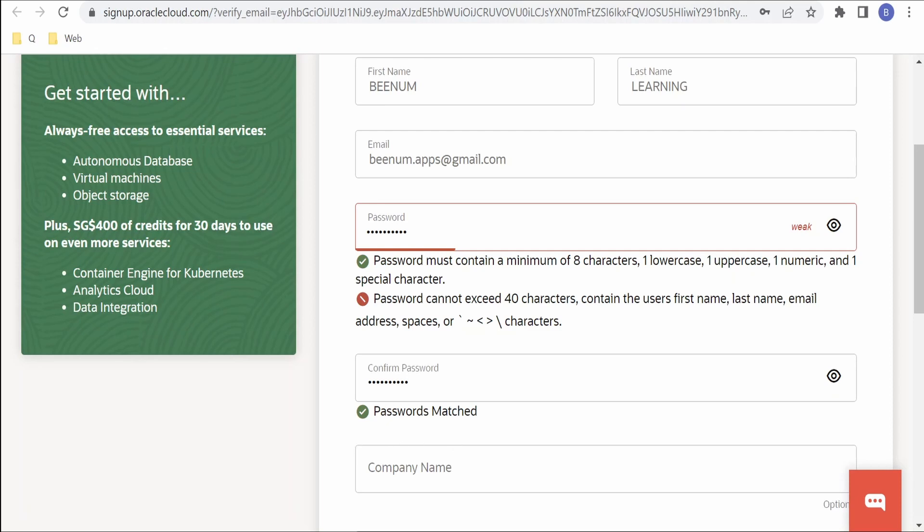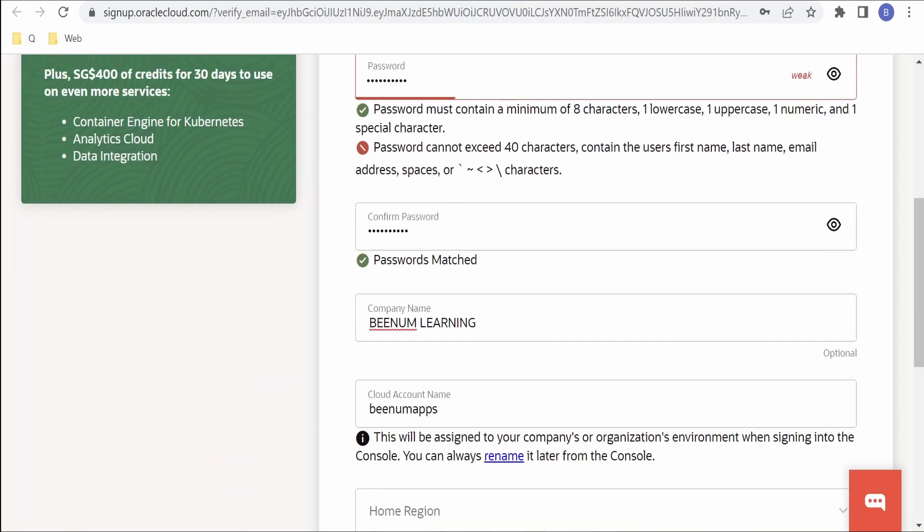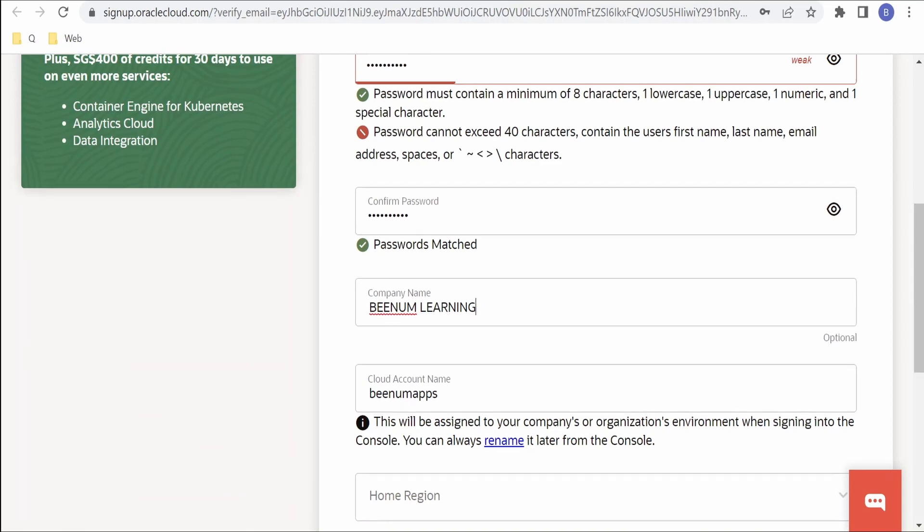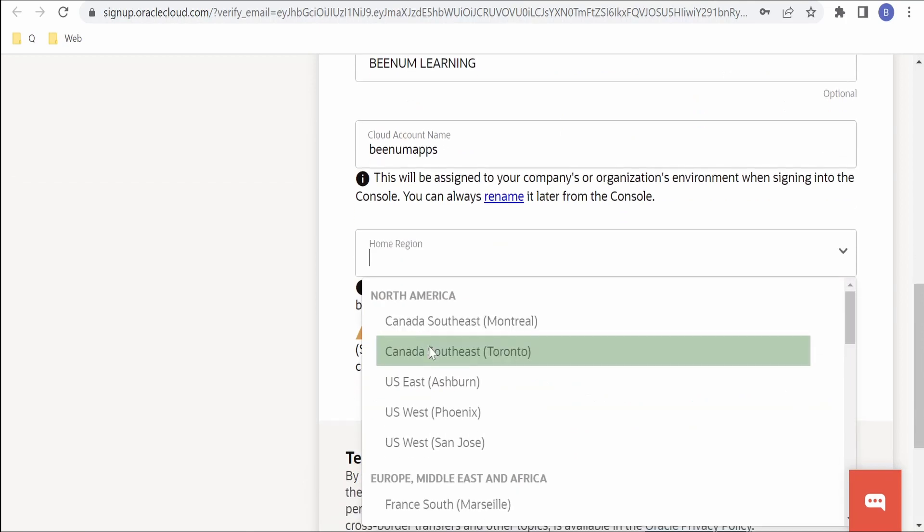Password matched. Now I'm providing the company name. I'm giving it as BNM Learning. Cloud account name it is taking as BNM Apps. Let me leave it as default.